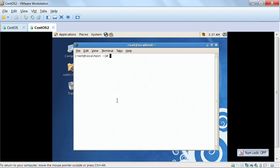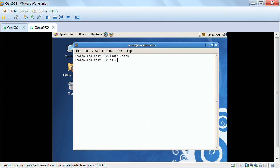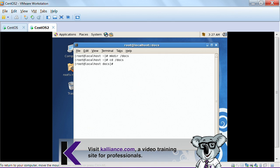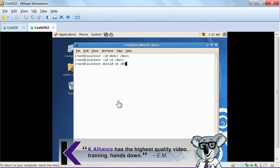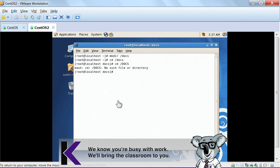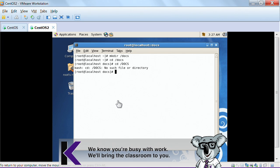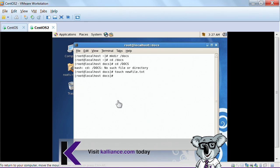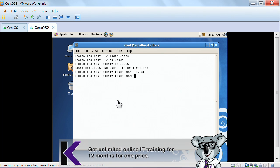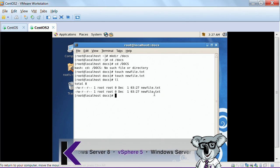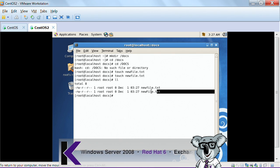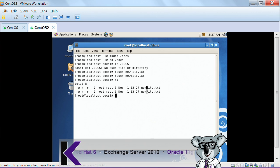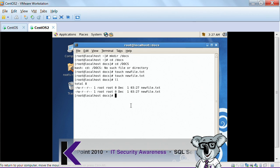Let me take you to Linux and show you something similar. If I do 'mkdir docs' with a lowercase d it works fine, but if I do 'cd DOCS' it says there's no such file or directory — because uppercase and lowercase make a difference. Similarly, if I create a file with 'touch newFile' using a capital F, and then create another with a lowercase f, both files get created because they are not the same file.